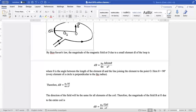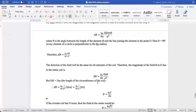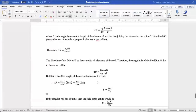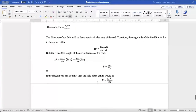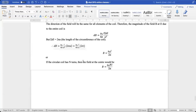So DB = μ₀/4π · IDL/A². The direction of the field is the same for all elements of the coil. The total magnitude of field B at O is B = μ₀/4π · I/A² · ∫DL, where ∫DL is the circumference 2πA. Substituting: B = μ₀/4π · I/A² · 2πA = μ₀I / (2A). For a coil with N turns, B = μ₀NI / (2A).